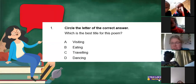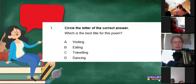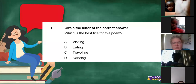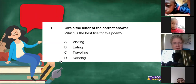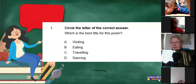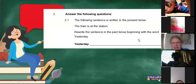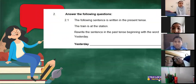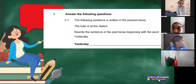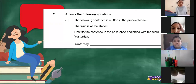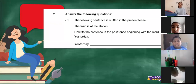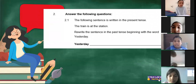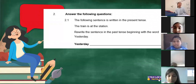Are you guys ready for the next question? If you can't hear, then you have to leave and then join again using your audio. Now, the following sentence is written in the present tense. This is a tricky one because it's actually only for kids from grade four, five, and six, but I want to see how much the grade threes know. The following sentence is written in the present tense: the train is at the station. If I would have to write that in the past tense, how would I do that?